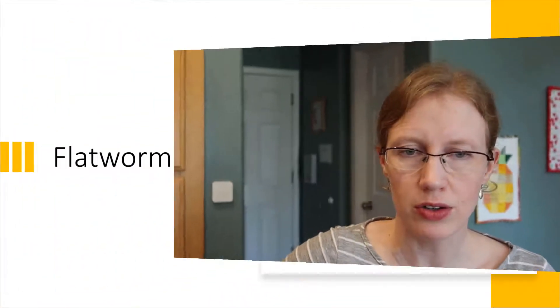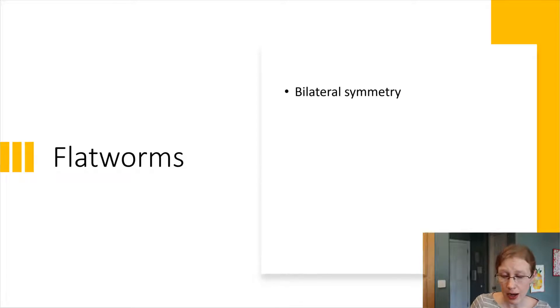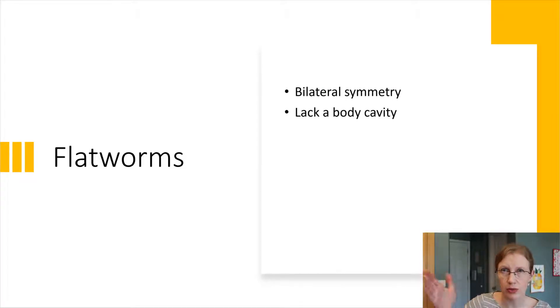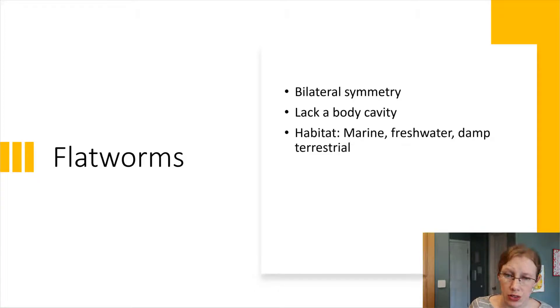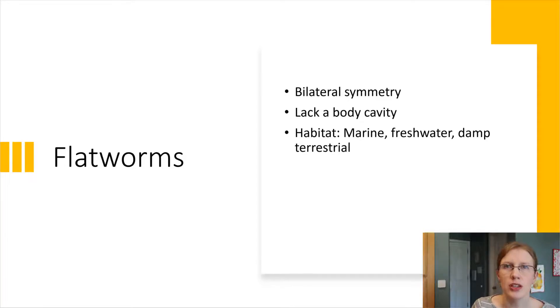Let's talk about some worms today. Flatworms is what we're headed into. There are three different groupings of flatworms, and we'll be looking at each of them. All of them have bilateral symmetry, and all of them lack a body cavity — if we were to take a cross-section, we wouldn't see that space that we've seen in some other cross-sections. Flatworms live in many different places: some in the ocean, some in freshwater, and some in damp conditions like under leaf litter or wet leaves.